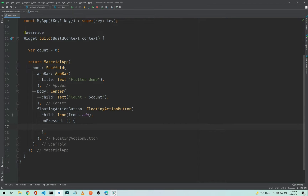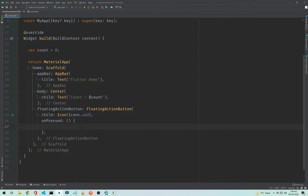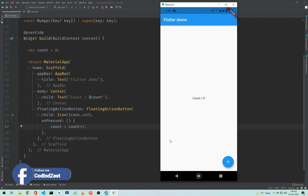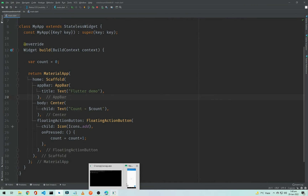Now if we want the user to click on this add button and have it increment this value, we can add count++ here. If we hot reload our application and click on this button, it doesn't work — because we are using a StatelessWidget and we cannot change the state of this text view or the state of this variable. So if you want to perform some action like this, you need to use a StatefulWidget.